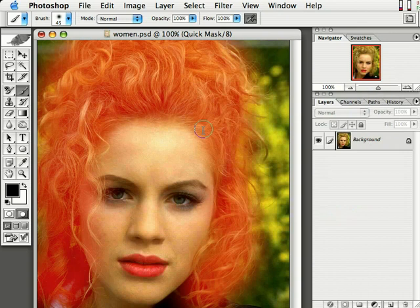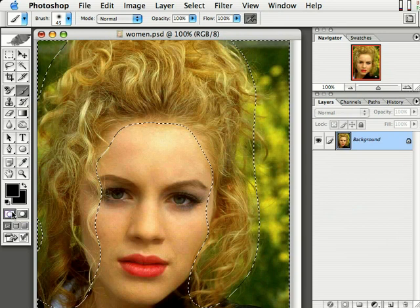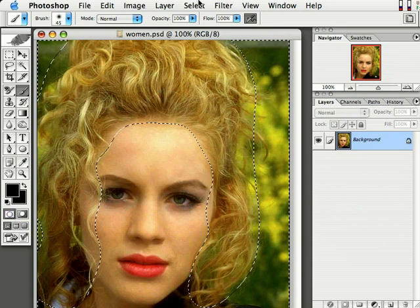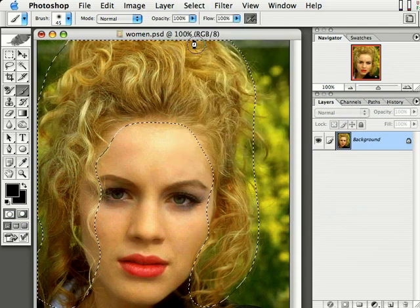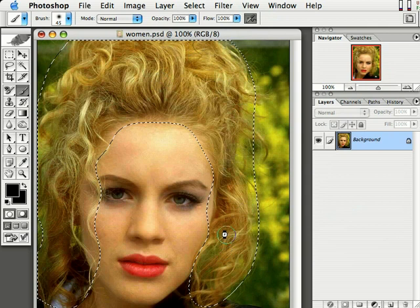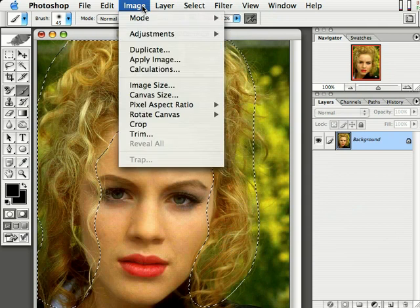Now we need to switch back to normal mode — or Standard Mode as they normally call it. Click back on that button and our mask becomes a selection. Now come up here to Select on the menu and inverse that selection. There you go — so we're just selecting the hair right now. Let's get on with it — come up here to Image, Adjustments.